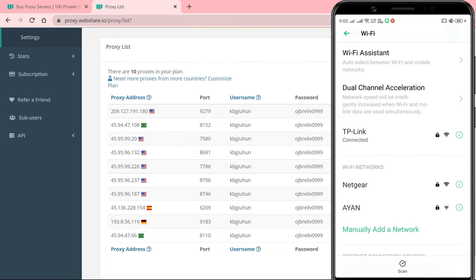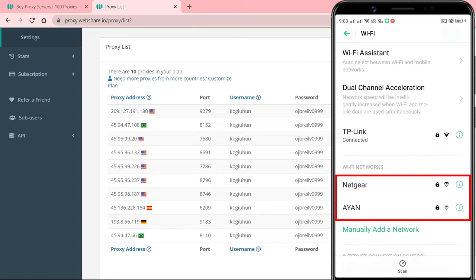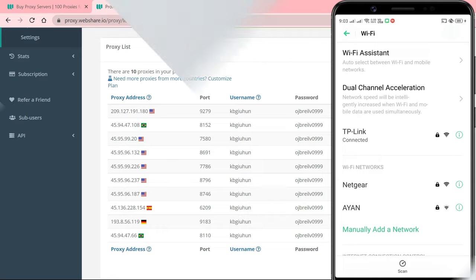Remember, each Wi-Fi network has its own proxy settings. Even after you enable a proxy server for one Wi-Fi network, other Wi-Fi networks will continue to not use the proxy. So repeat this process if you need to change the proxy settings for another Wi-Fi network.